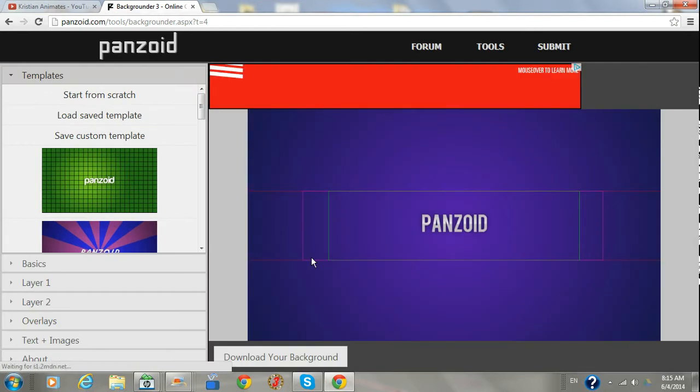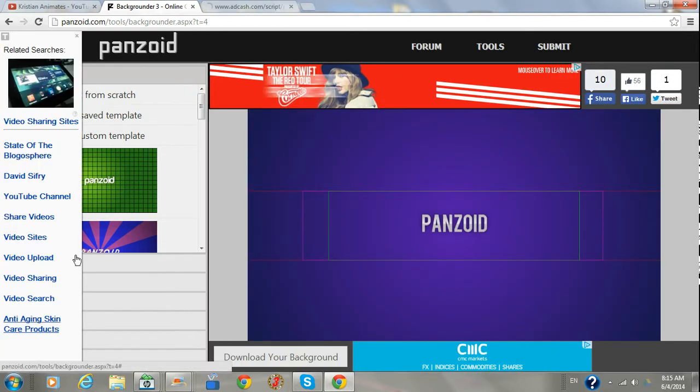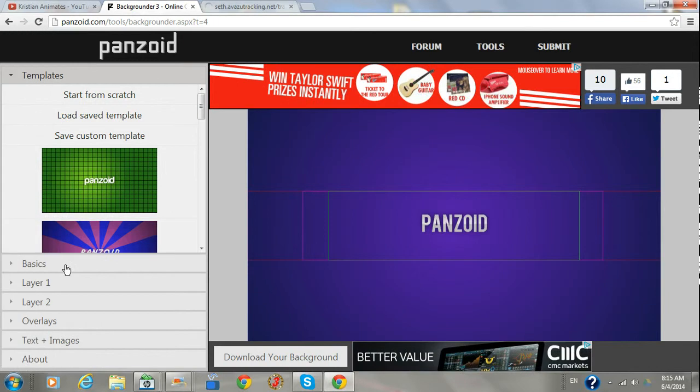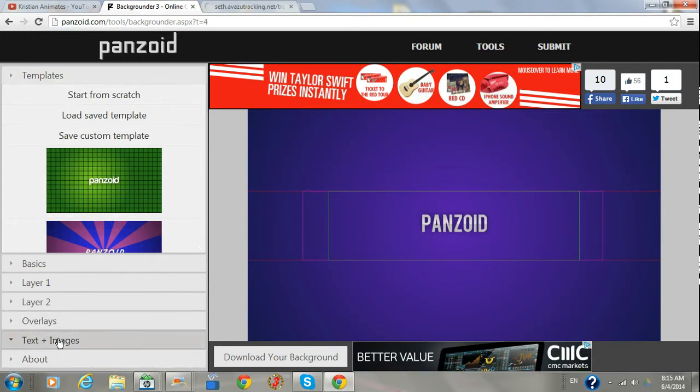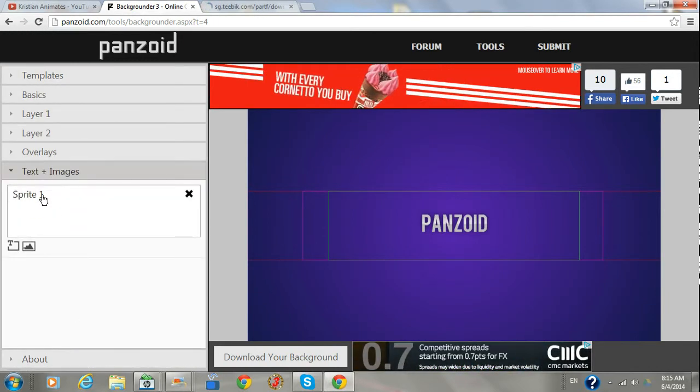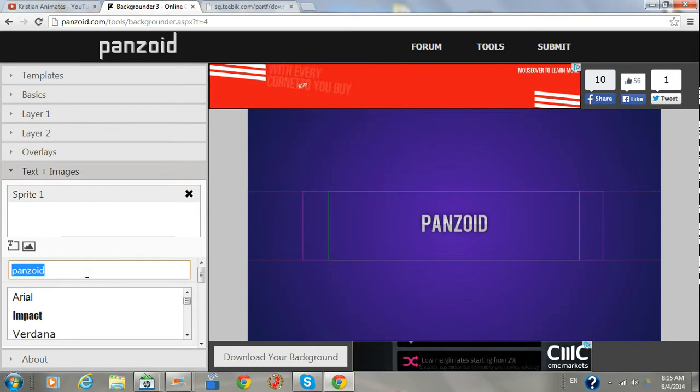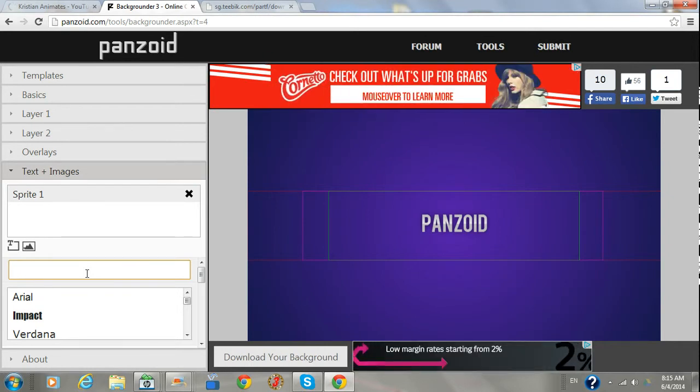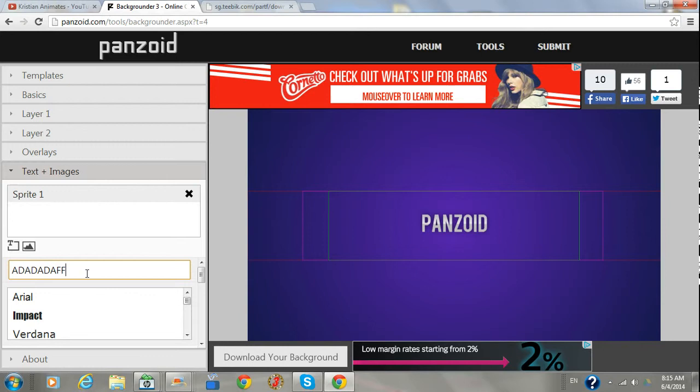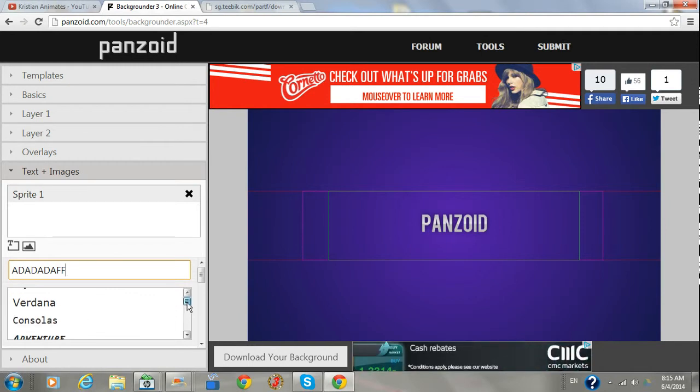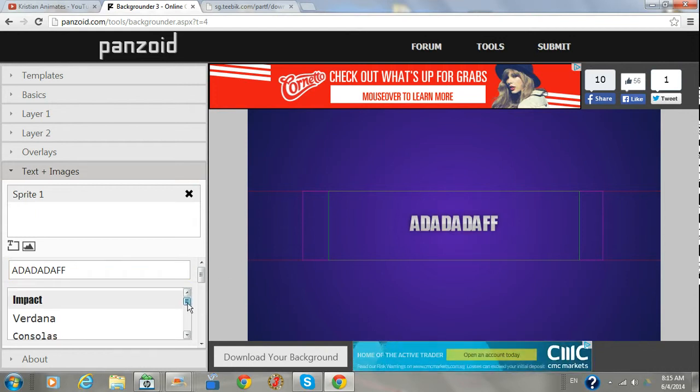Then you can go to text and images. Press on sprite 1 and change the text. For example, you could do that, and then choose the text and then the text font.